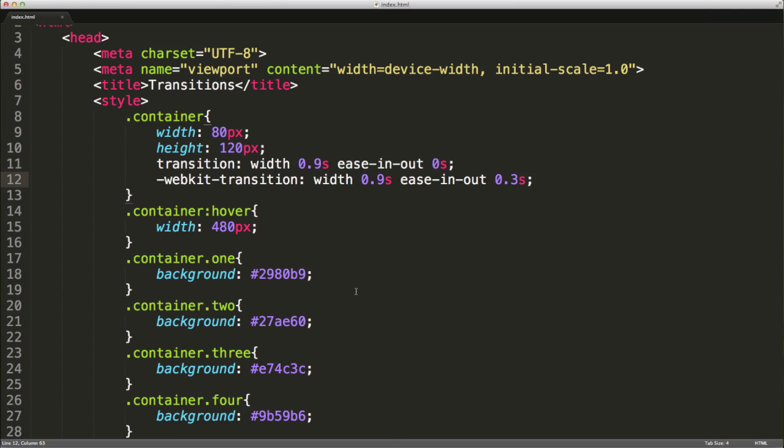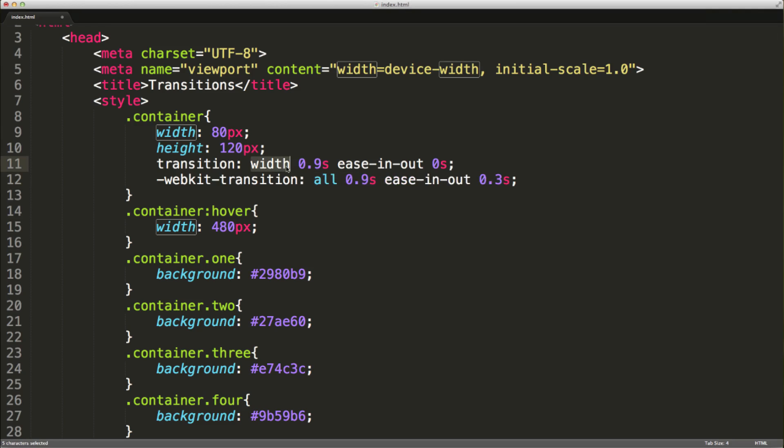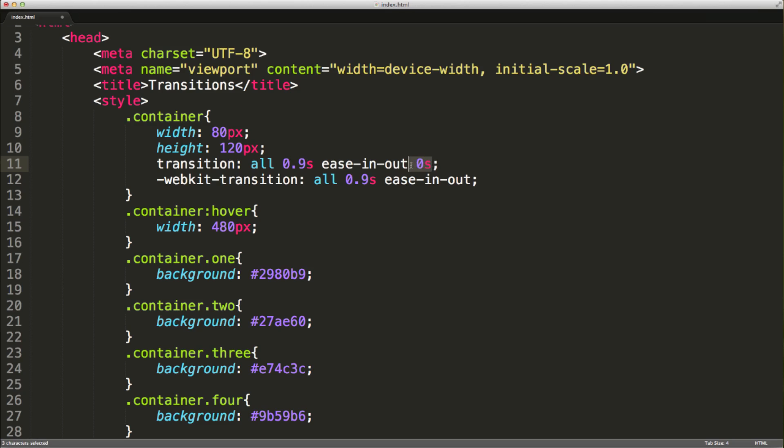What we can also do if we have numerous properties that are changing, we can actually specify all. It will transition all properties over this given amount of time with this effect and with a certain delay. We can leave off this delay here if we want to specify no delay.